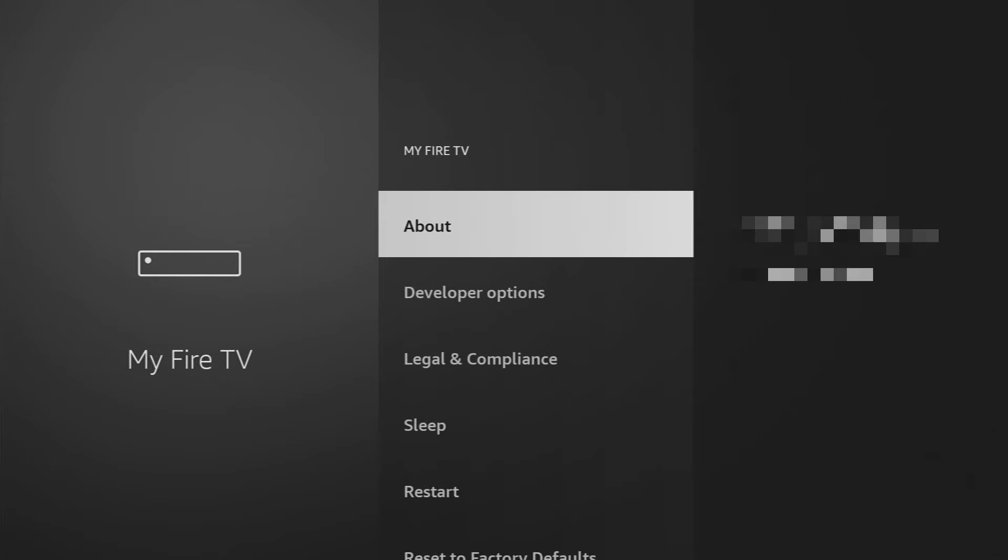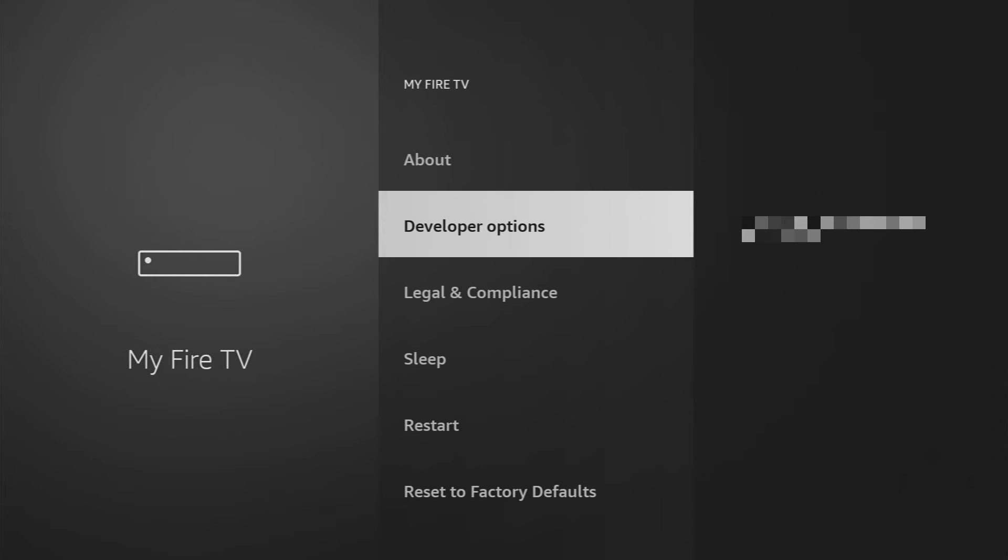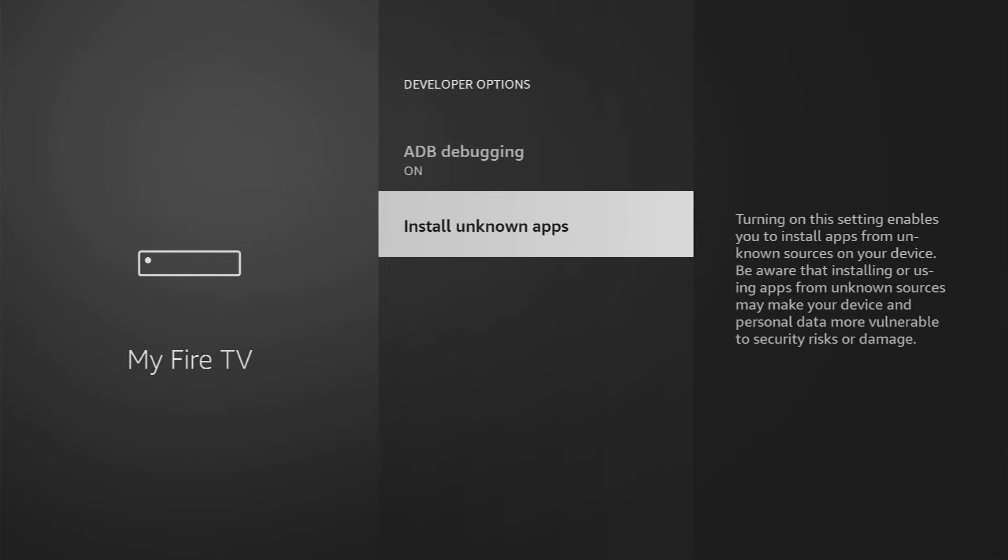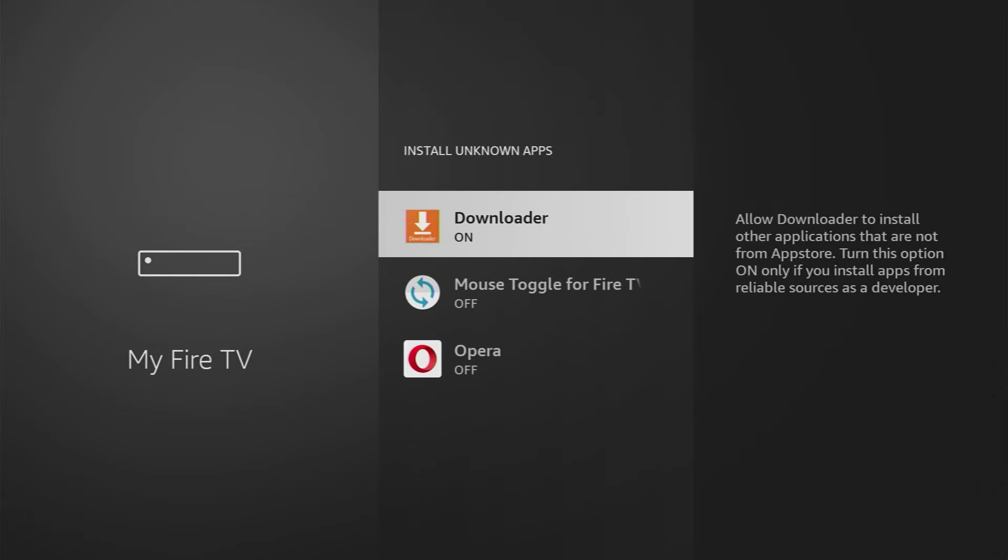So if you just go back a bit, you will finally see the developer options. Open them. Make sure to enable ADB debugging. Then we go to Install Unknown Apps and make sure to enable that option for the downloader. So what it does, it allows us to install other applications from the internet and not necessarily from the official Amazon App Store.